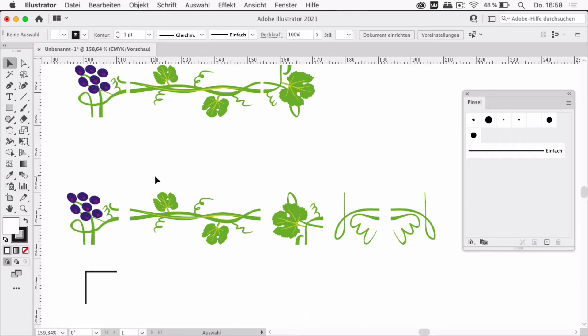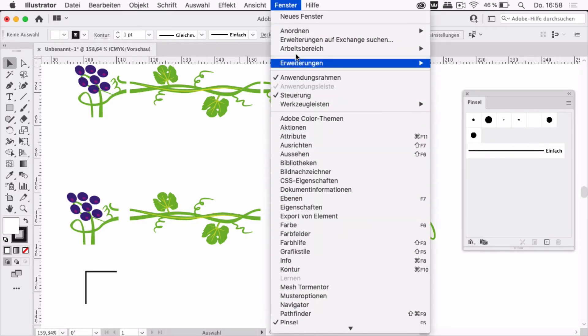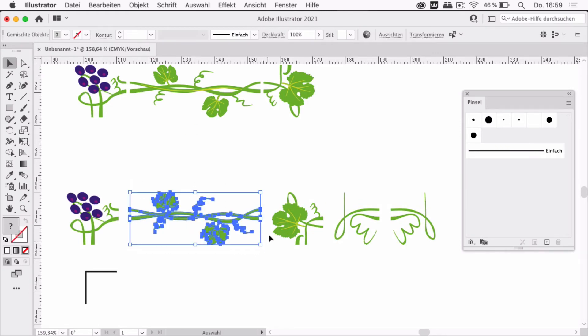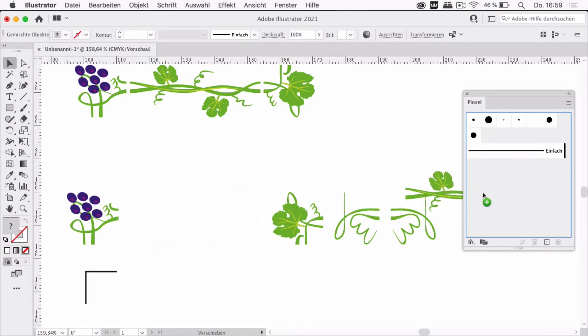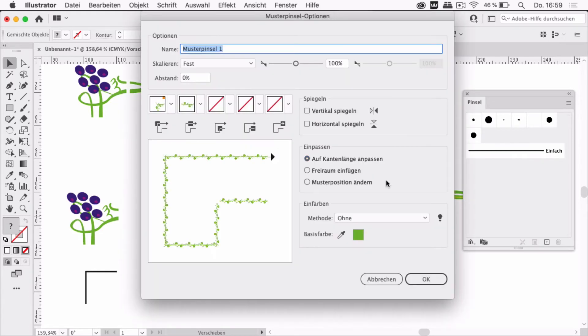Now you can drag these into the brushes panel which you see at Window and then Brushes. So this is the German version of course. You start with this straight element and you just drag it into the brushes panel, and then you tell Illustrator to create a new pattern brush like so. These are all okay.